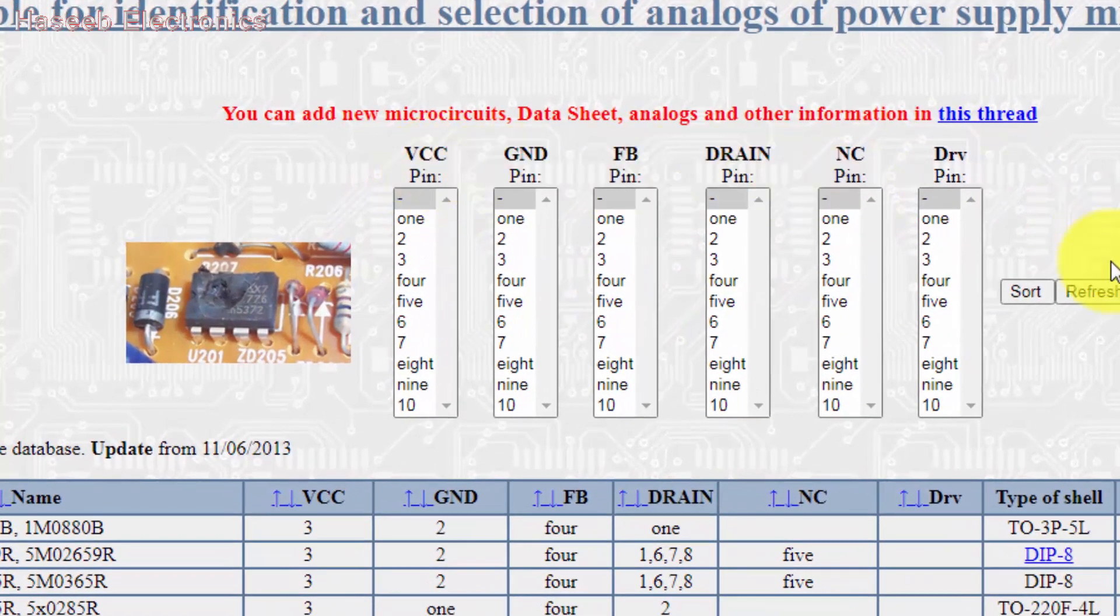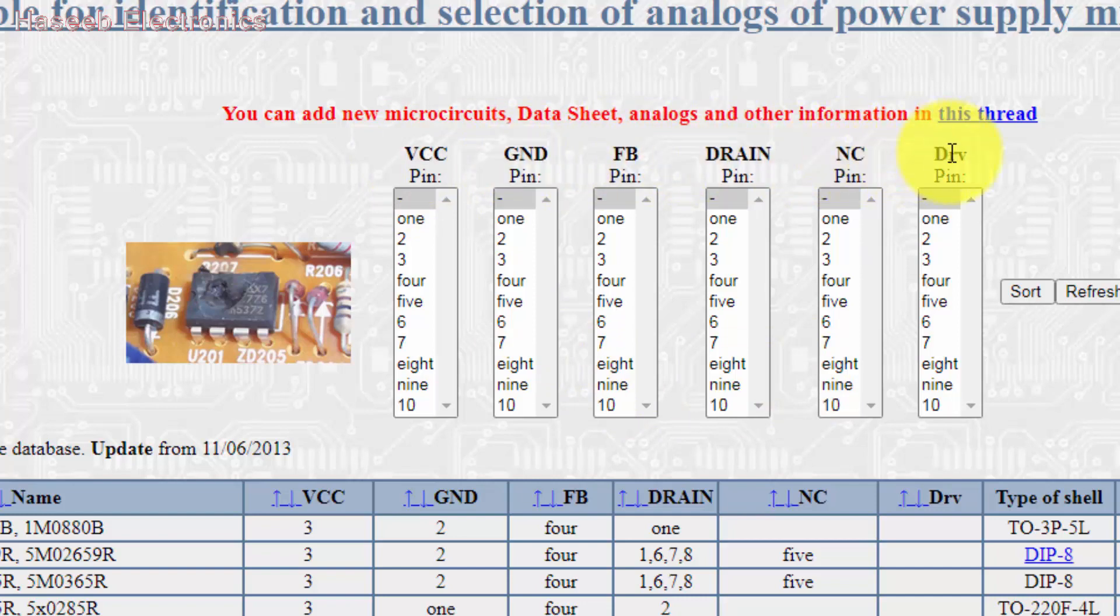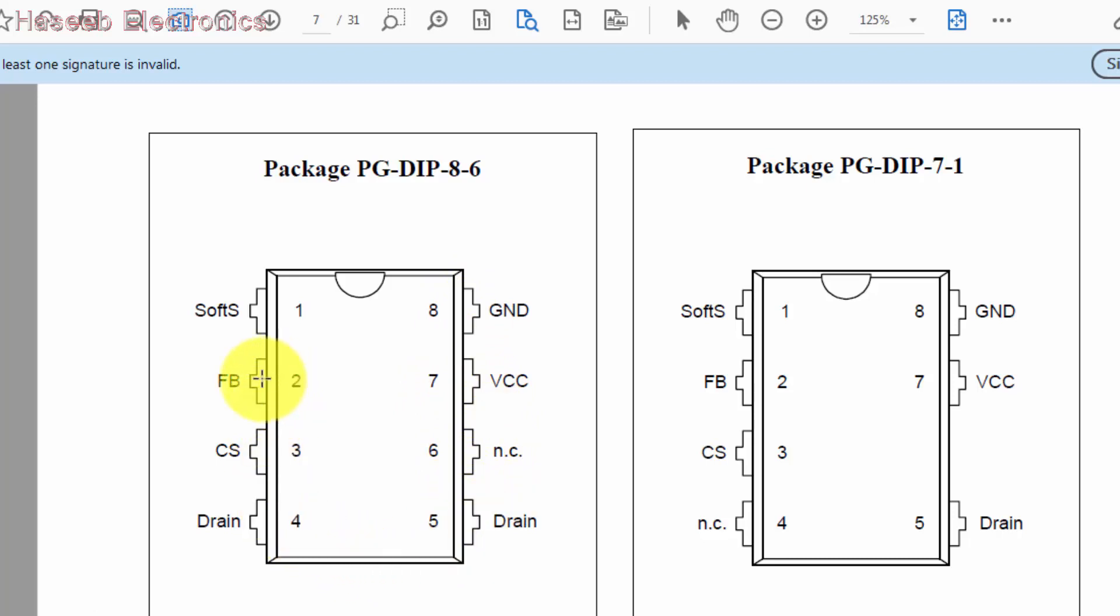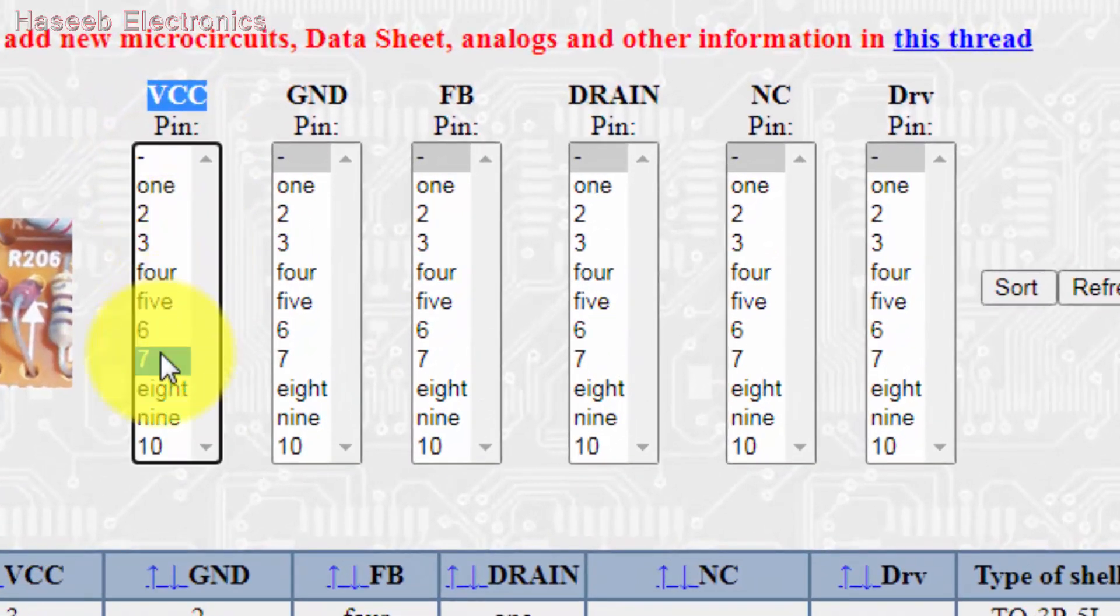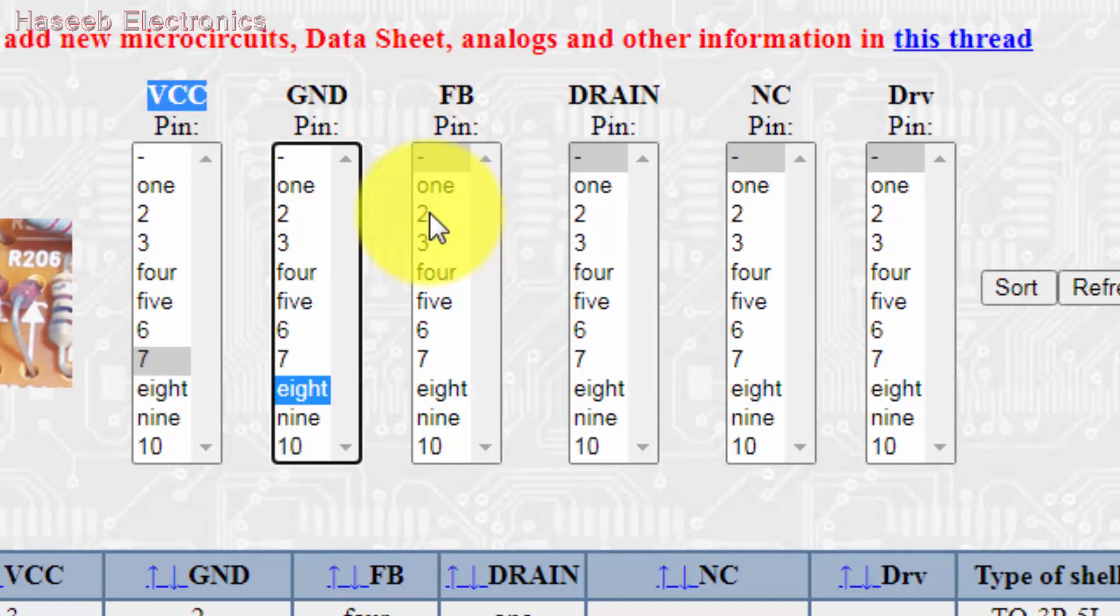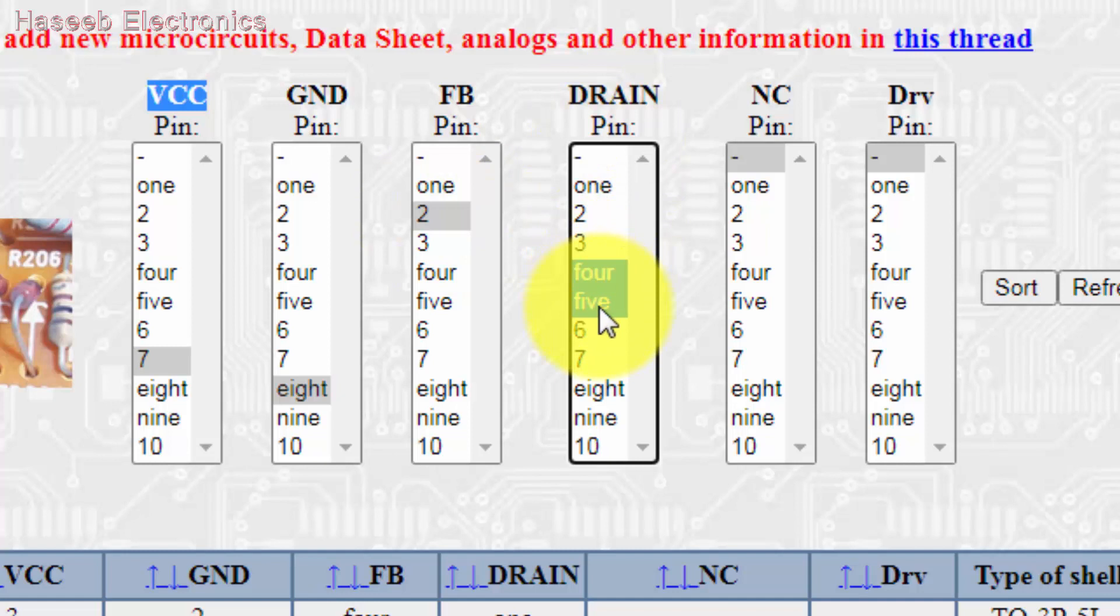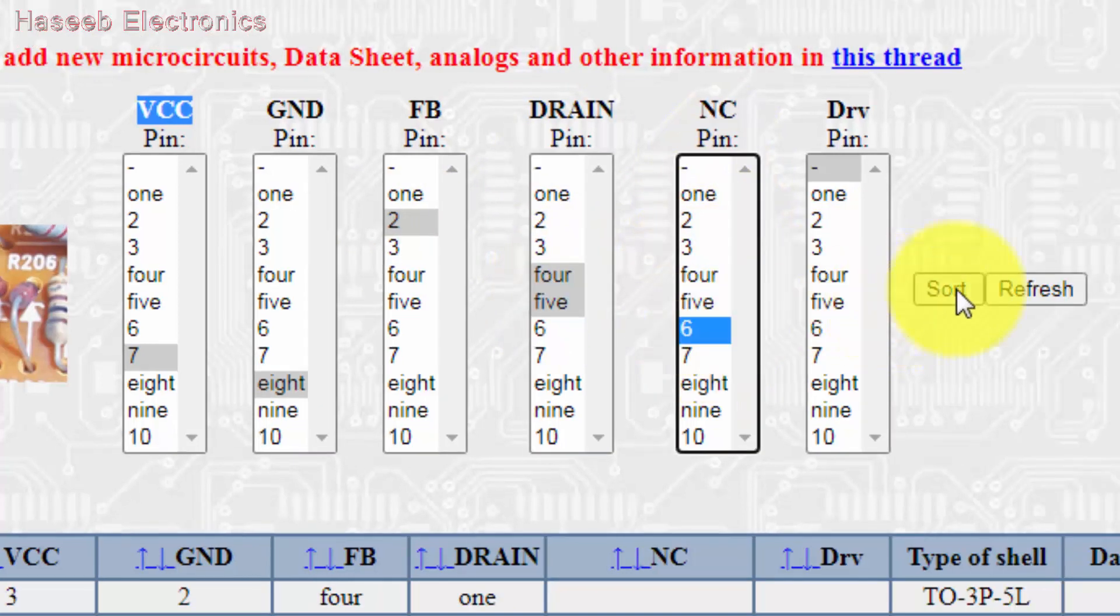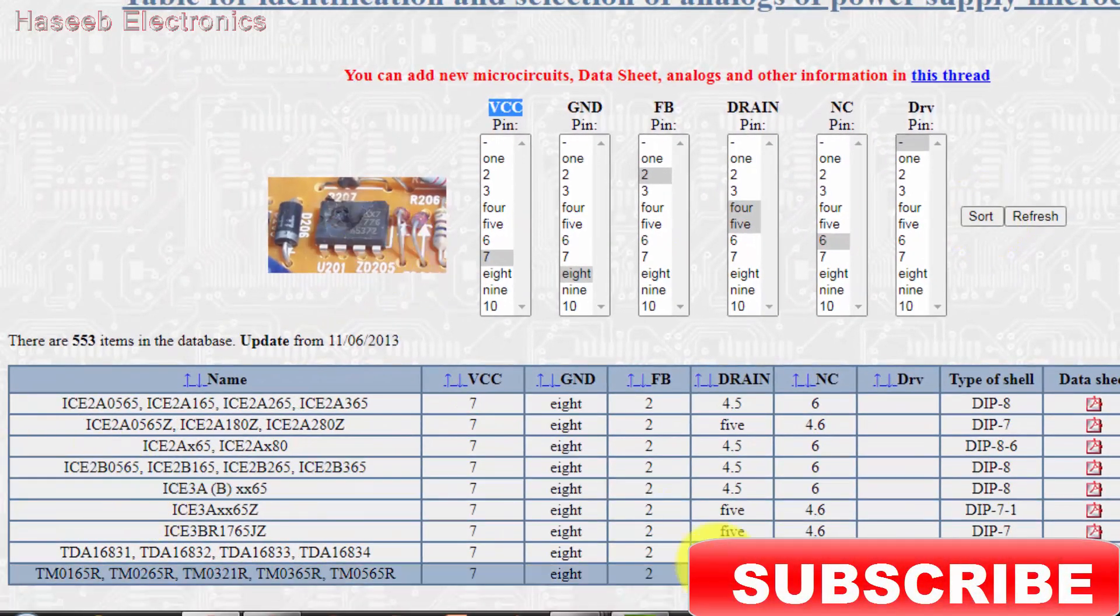Then we will reach here. It's a Russian site translated to English. When we translate this site to English, we'll find a protocol like this: first parameter is VCC, ground, feedback, drain, not connected and drive. Go to our footprint: pin 7 is VCC, 8 is ground, 6 not connected, 5 drain, feedback is number 2. Pins 4 and 5 are drain. Let's enter data: VCC is pin 7, ground is pin 8, feedback is pin 2, drain is 4 and 5. Press shift button and select these two pins. Not connected is pin 6.